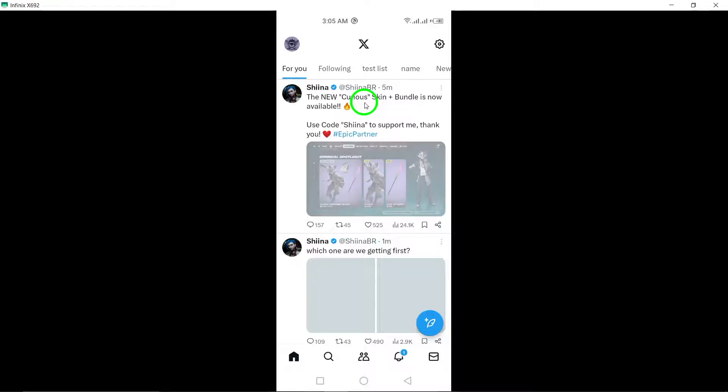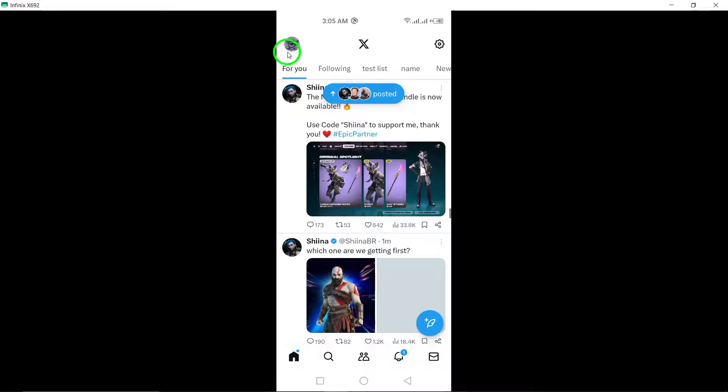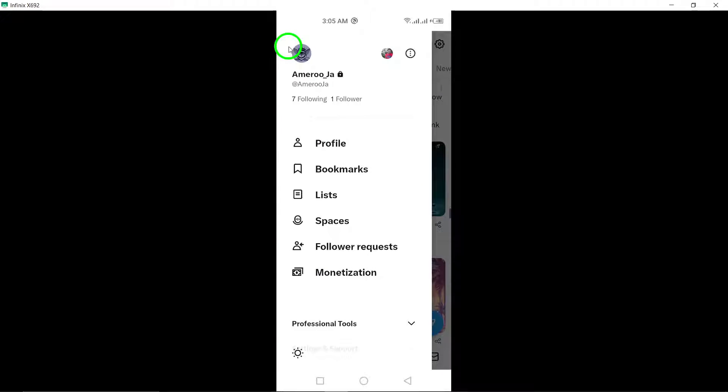Step 2: Locate your profile icon at the top left corner of the screen and tap on it to proceed.